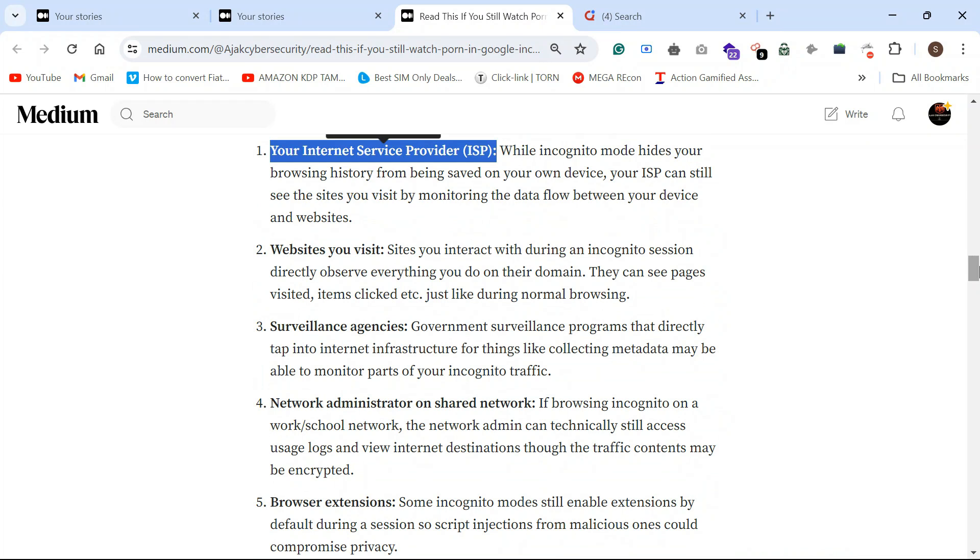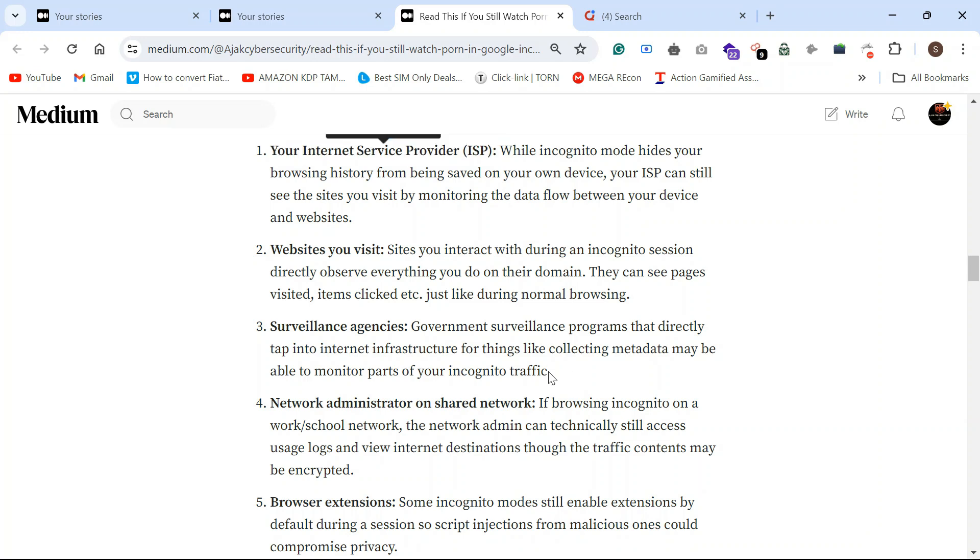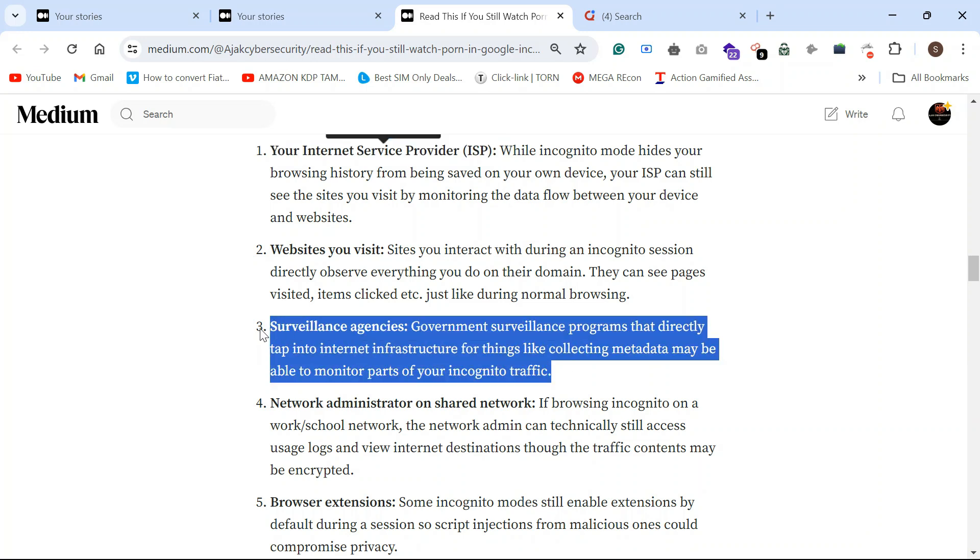Surveillance agencies, as I already said, FBI, police surveillance. They can access through your ISP provider.